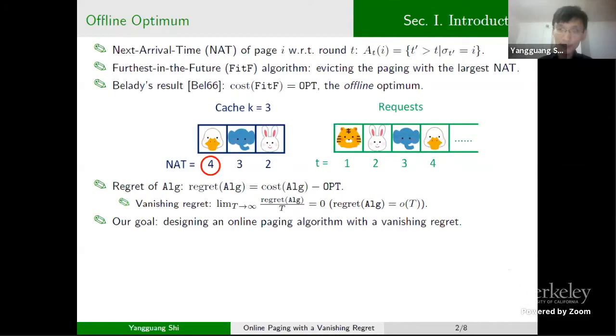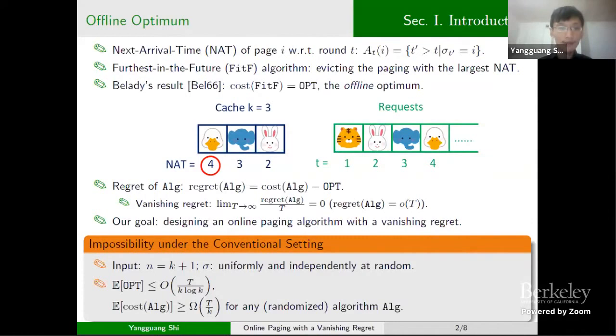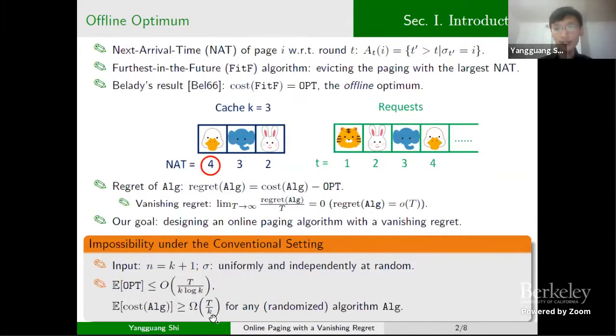In seminal work from 1966, it was proved that the offline optimum can always be achieved by an algorithm which always evicts the page with the largest nat when a cache miss happens — this is the Furthest in the Future algorithm. For an arbitrary online paging algorithm, its regret is defined to be the difference between the cost of the algorithm and the offline optimum. Our goal is to design an online paging algorithm with vanishing regret, meaning the ratio of the regret to the number of rounds T tends to zero as T tends to infinity. However, this is impossible under the conventional setting: with n = 2k+1 and a uniformly random i.i.d. request sequence, the expected offline optimum is O(T/k · log k) while any randomized algorithm has expected cost Ω(T/k).